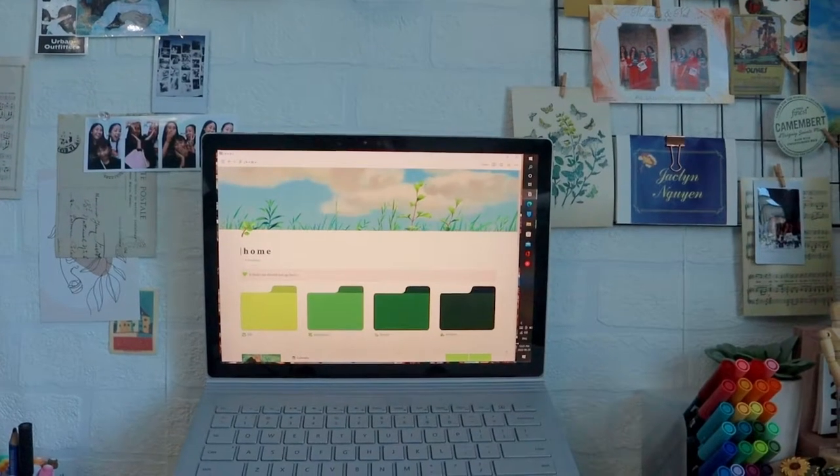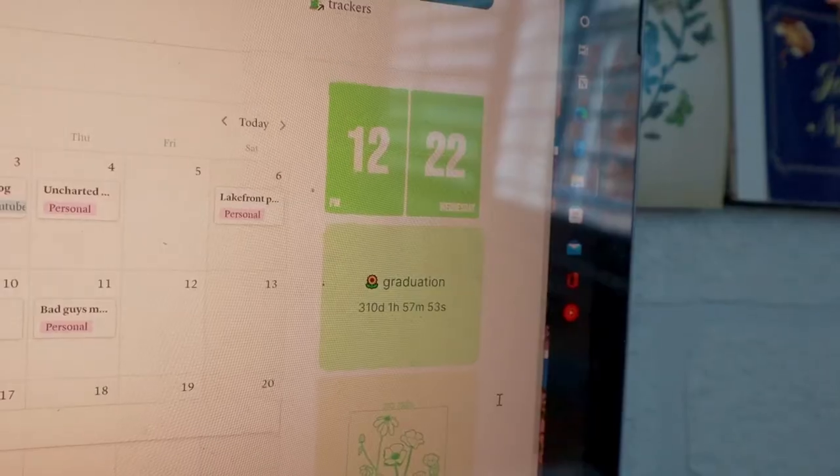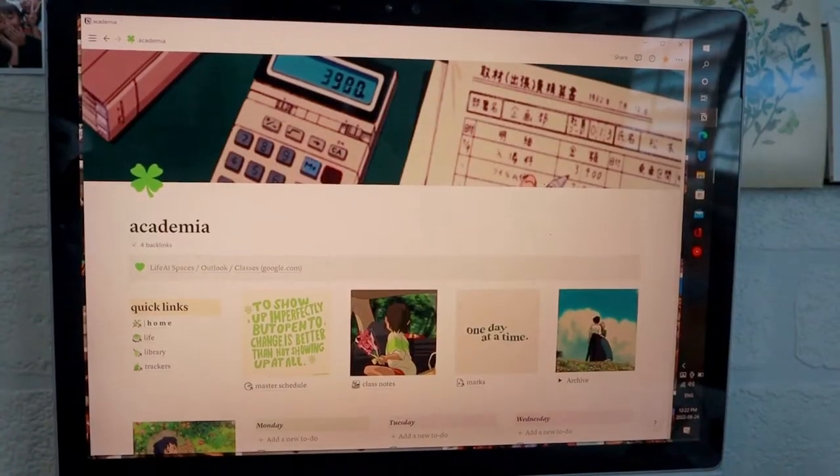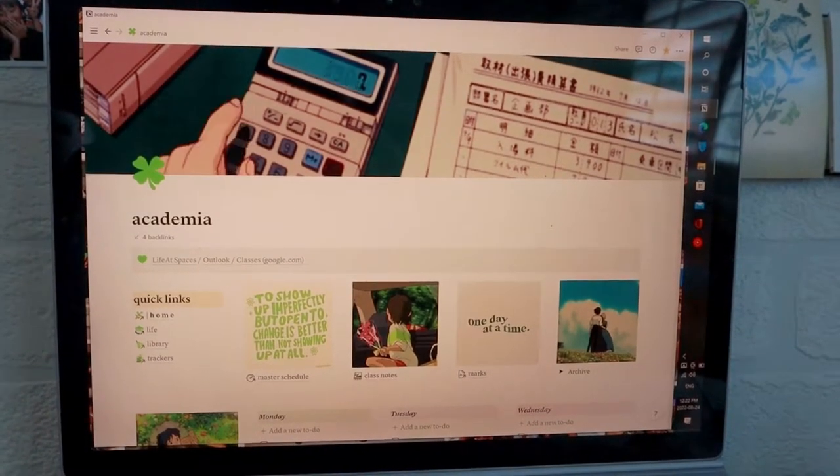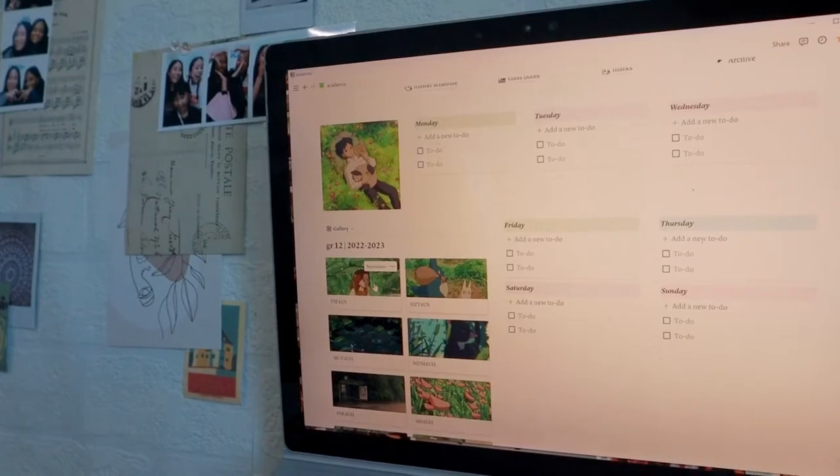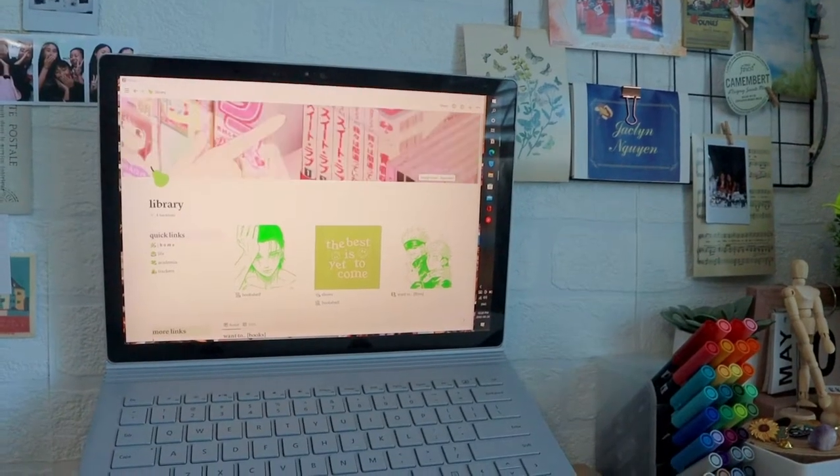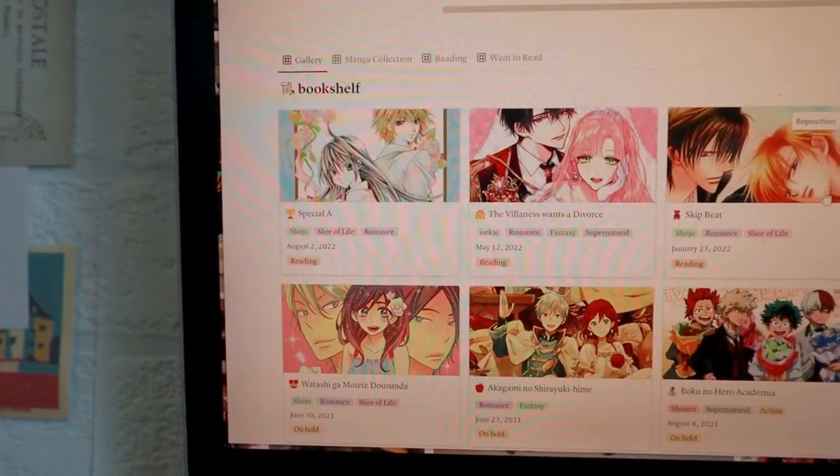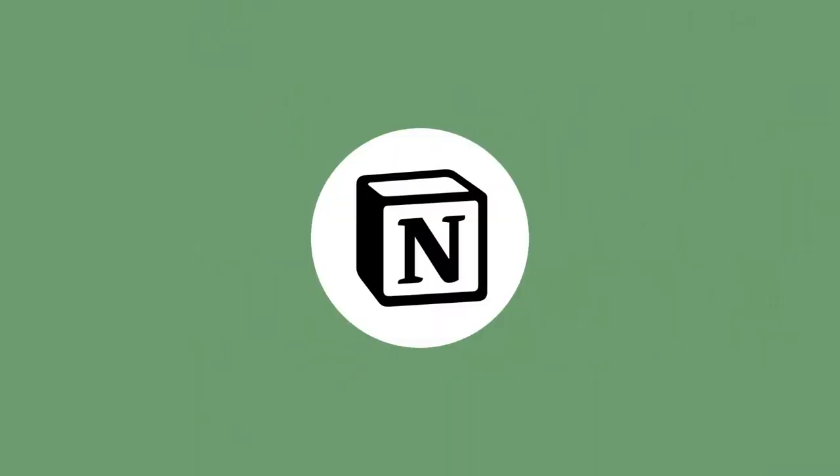Hey guys, it's Jacqueline and welcome back to TJN. So as the school year approaches, I thought it'd be a great idea to show you guys a quick and simple tour of my Notion. As you will probably see throughout this video, I'm one of those people who like to keep track of literally anything and everything in my life, not only in my bullet journal, but I also do it on Notion as well. I really hope you guys enjoy this video and find it useful. Let's get started.